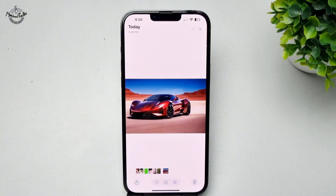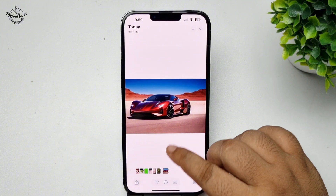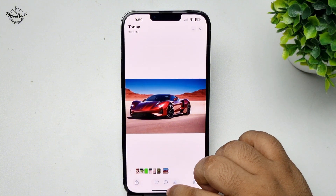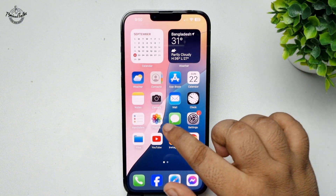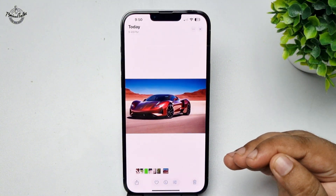Here's how to add a white background to a photo. First of all, make sure to update your iPhone to iOS 18 or a newer version. Here we can see a photo in my Photos app.